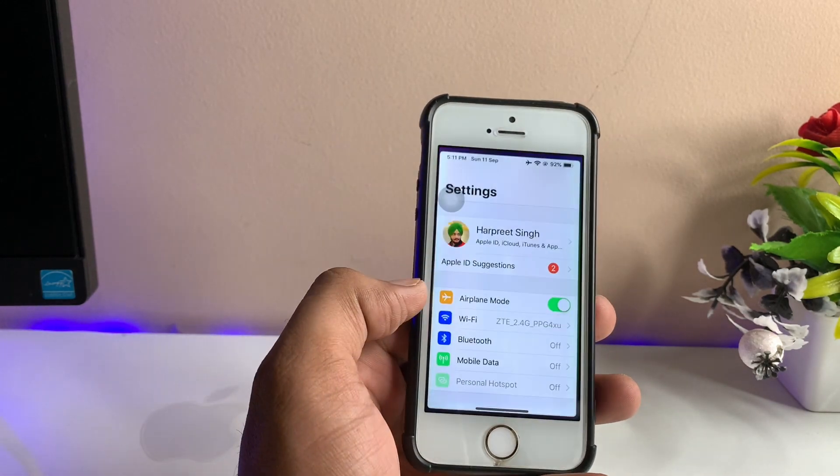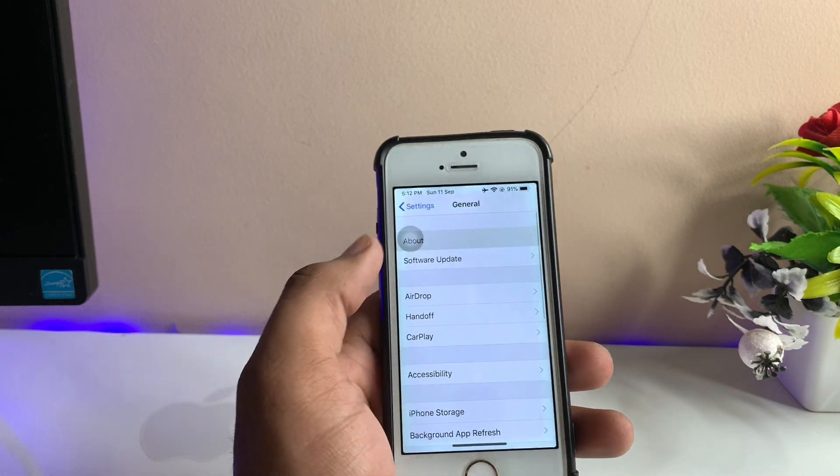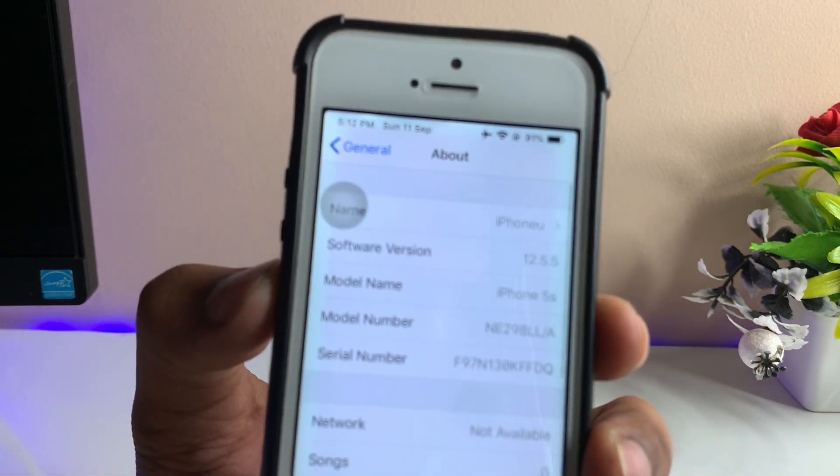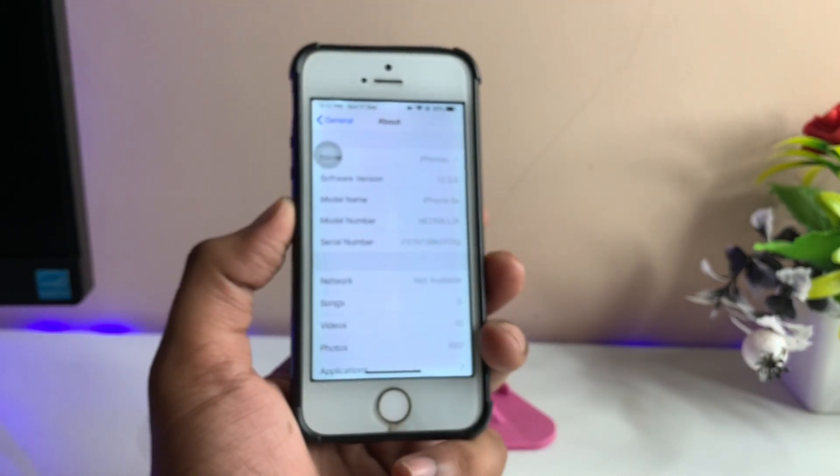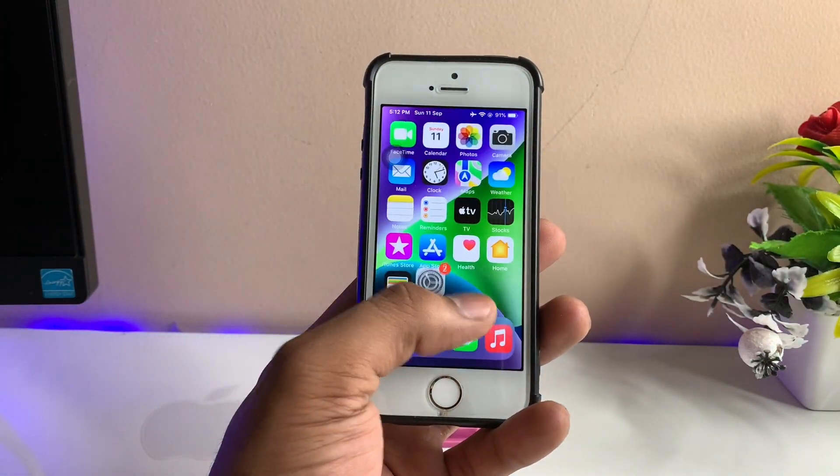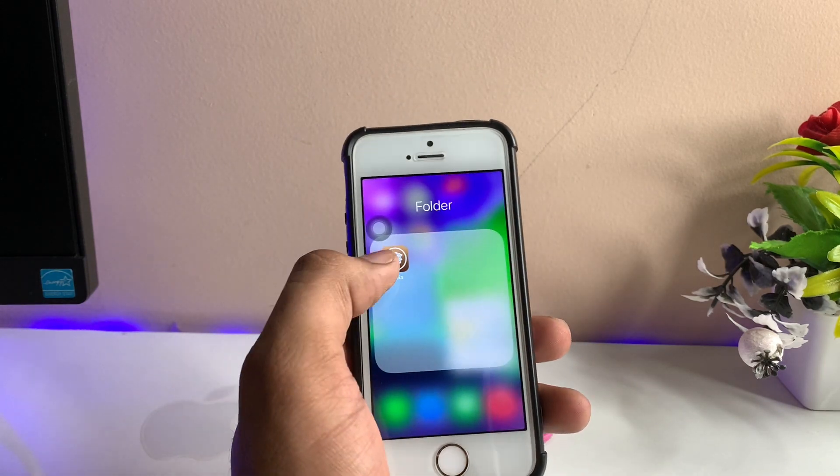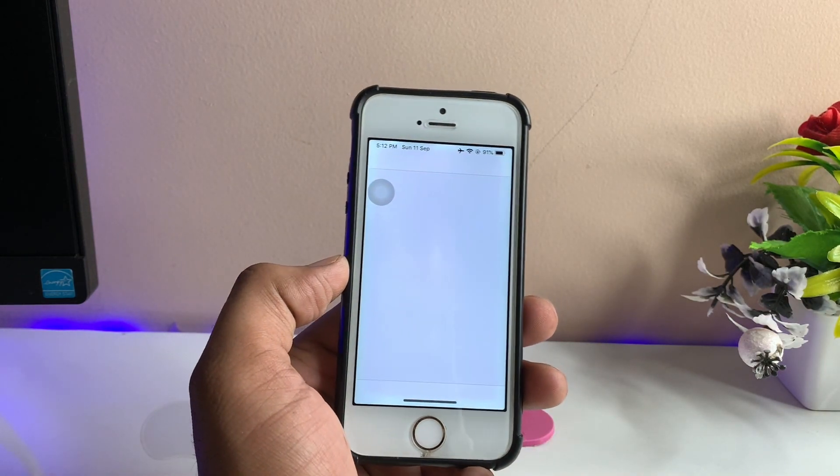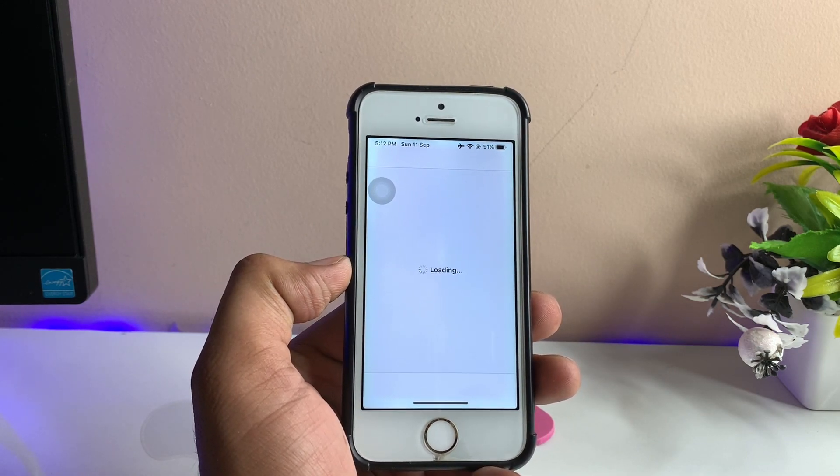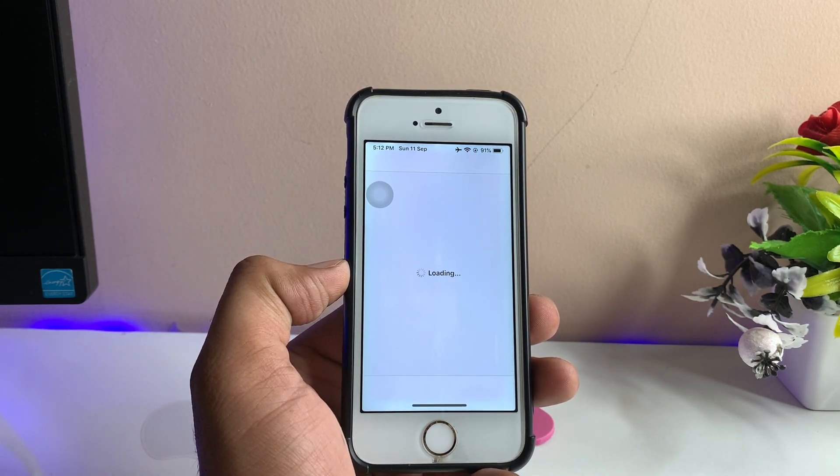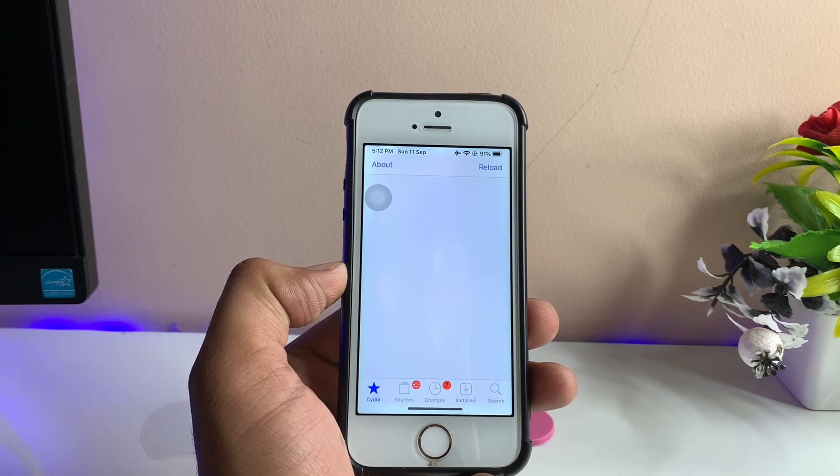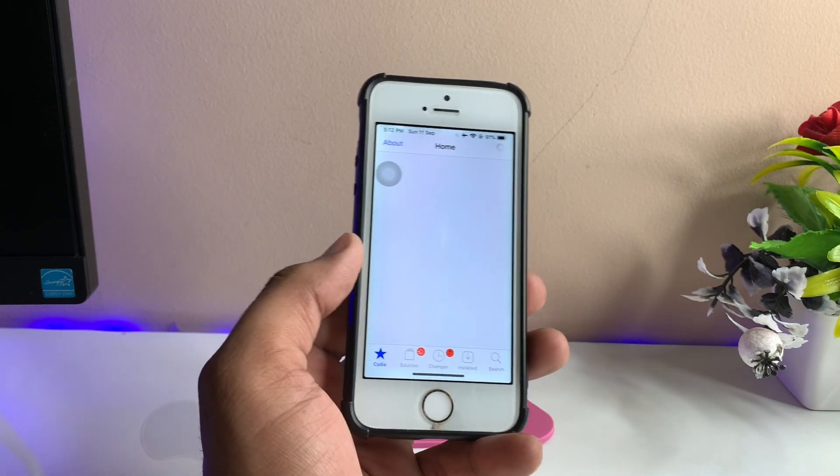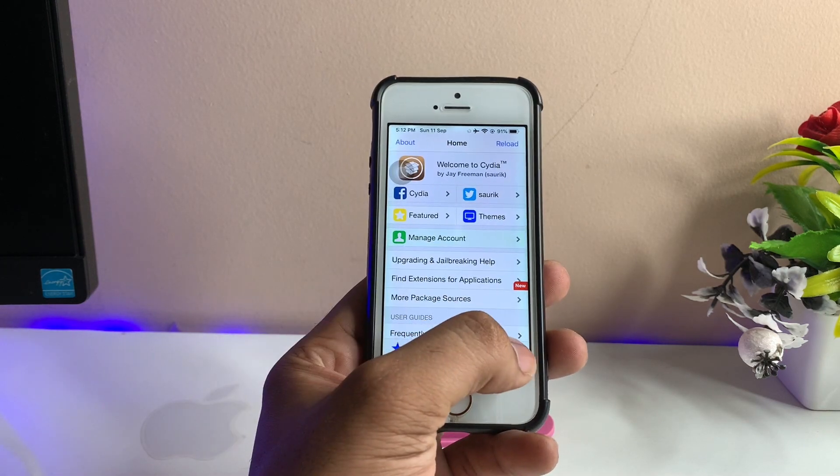First, let me show you the about section of my iPhone to confirm it's running iOS 12.5. You can see here, iPhone 5s and the software version is 12.5. I'm also using HS widgets. I'll show you how to get widgets in another video. First, let me explain this topic. As you can see, Cydia is open and it will be loaded in a while. Now you can see it's successfully open.